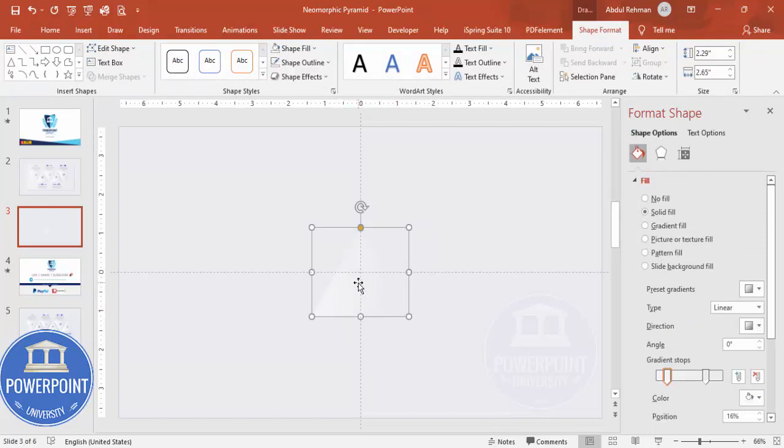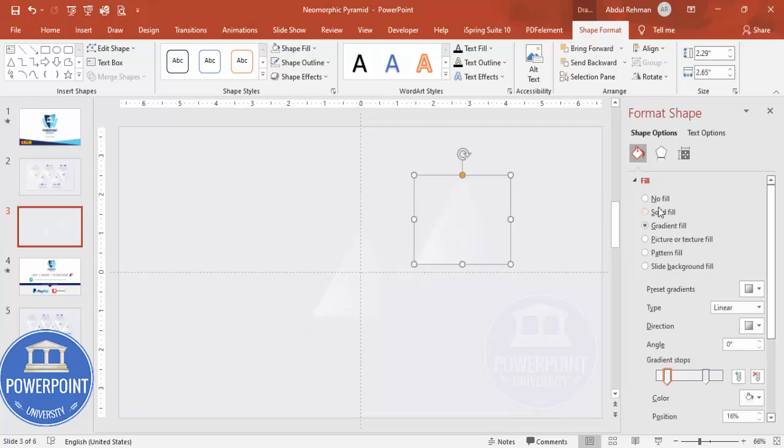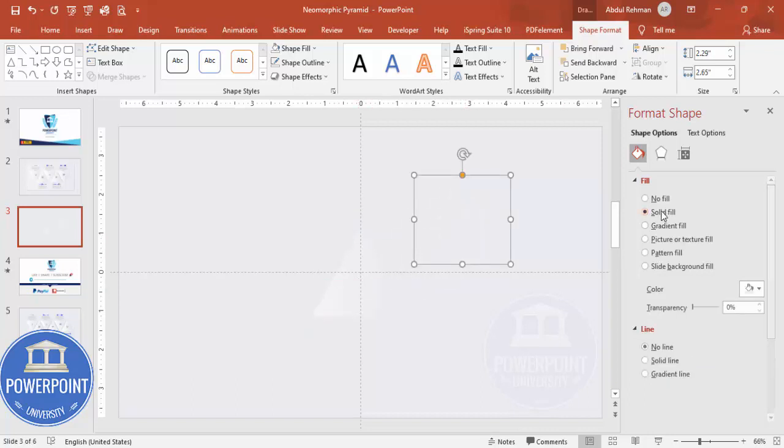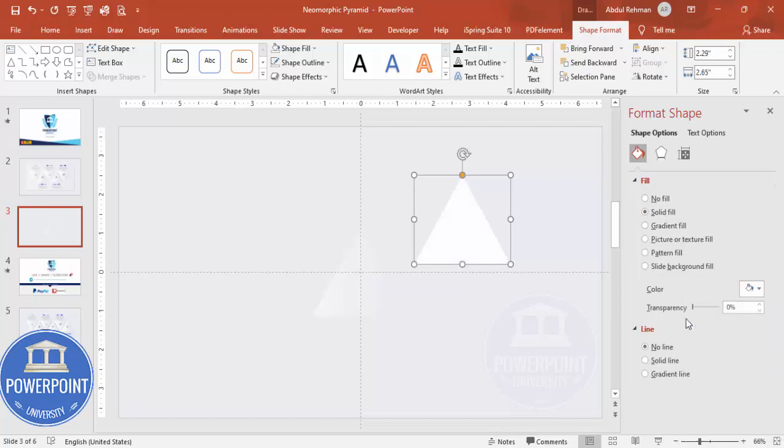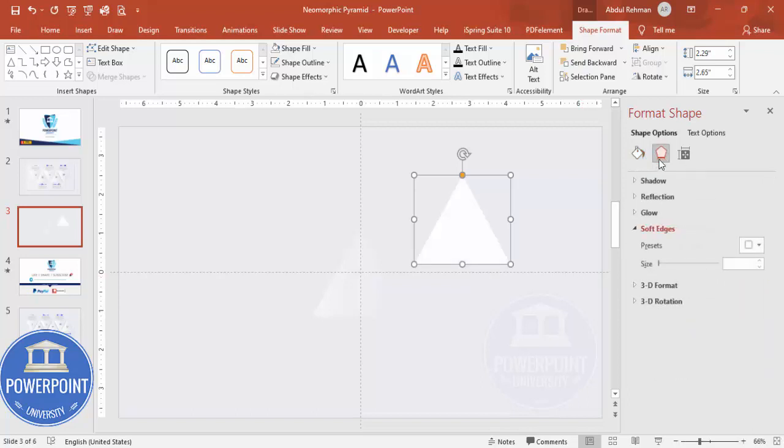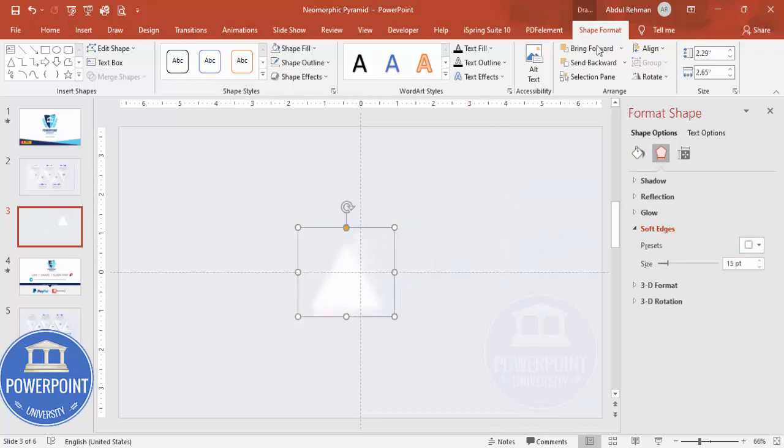What I'm going to do is I'm just going to press Ctrl+D to duplicate this one, and I'm going to make it a solid fill. Solid fill, I'm going to make it a white color, and then go to the effects. Under soft edges, increase the size - you can see here like this.